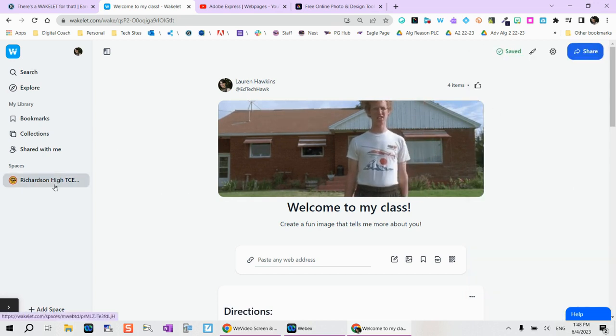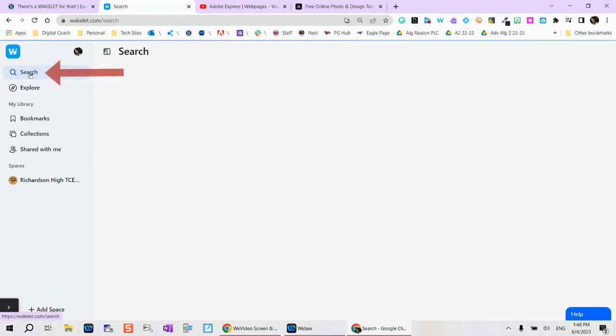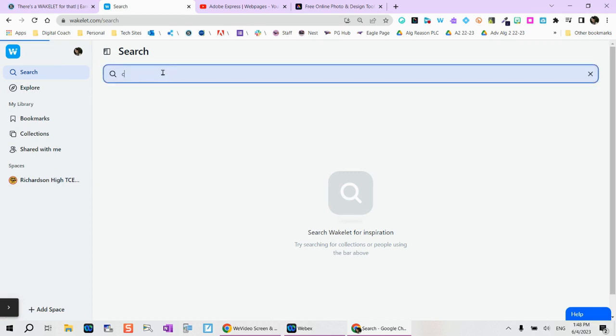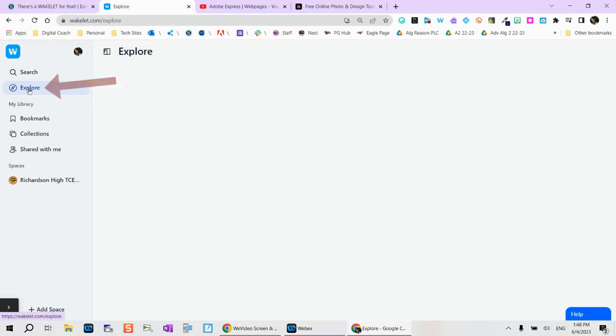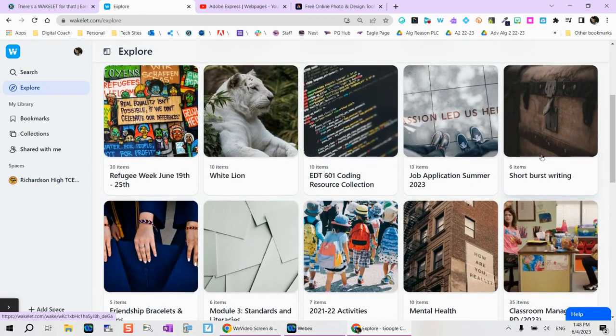Other ways that you can use Wakelet are going to be over here. The search feature allows you obviously to search for a Wakelet for inspiration. So if you're looking for something in particular, maybe I'm looking for chemistry. The explore option allows you to see what everything is available. So look, there's an AI in education, there's a math collection.